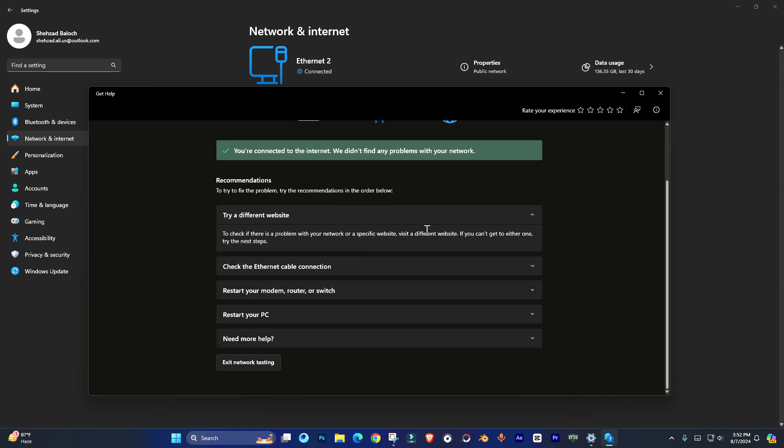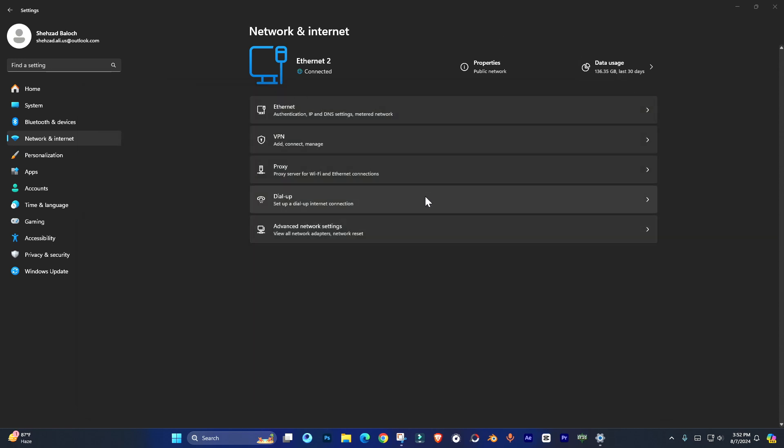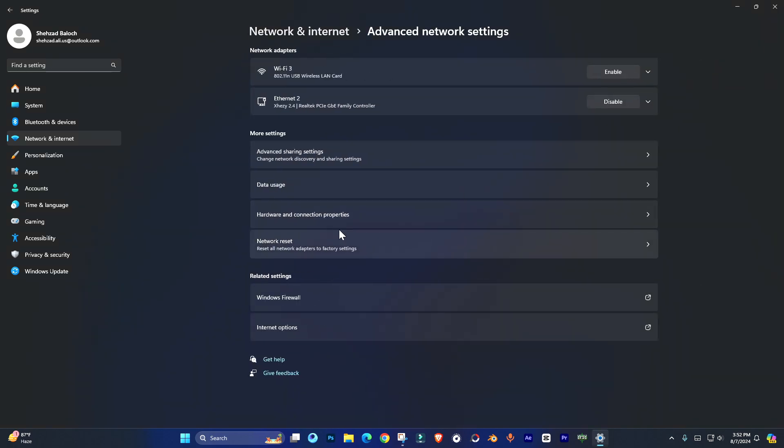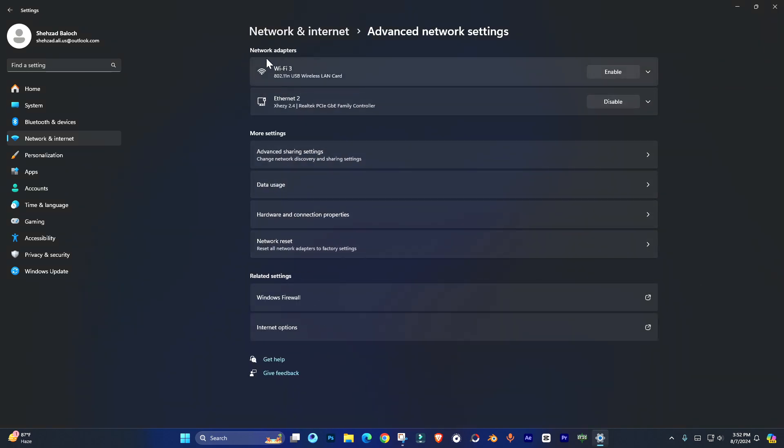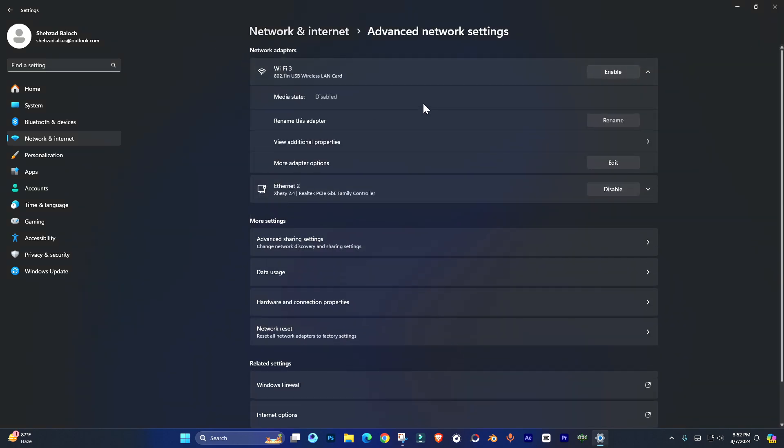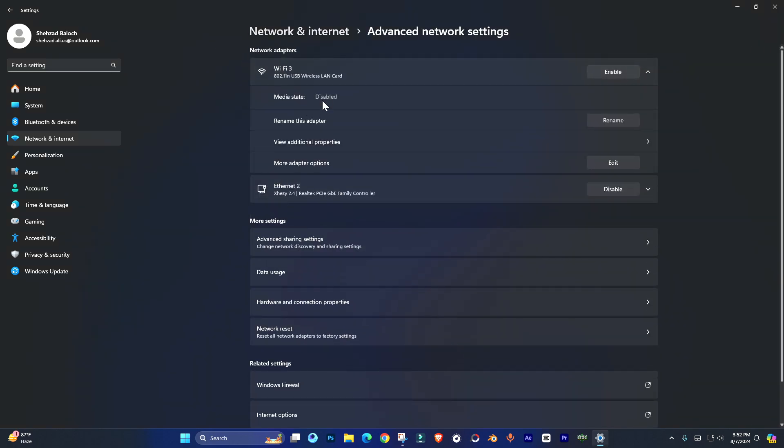Simply go to Troubleshoot. From here you can restart your PC or choose other options, but if it's still not working, go to Advanced Network Settings. There you can see your adapter. If it's disabled, simply enable it.